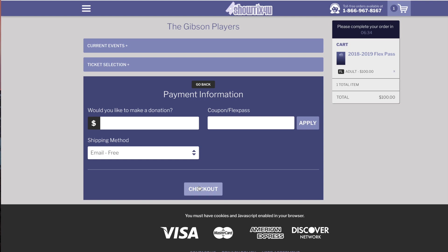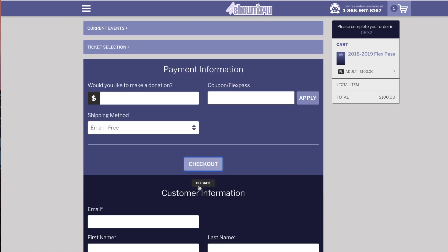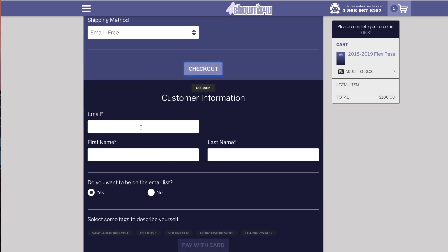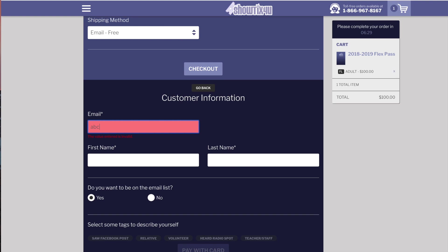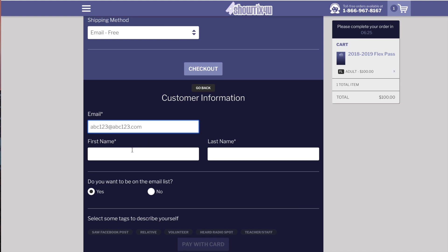We can add a donation and we can choose our shipping method. We'll now attach the FlexPass to a customer by entering the email address, first name, and last name.